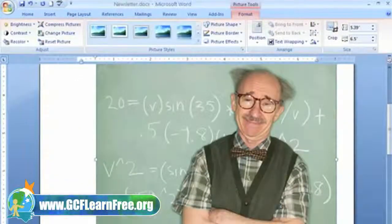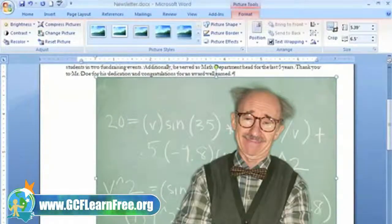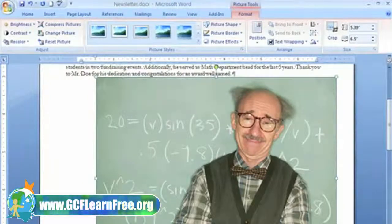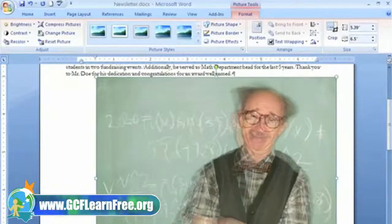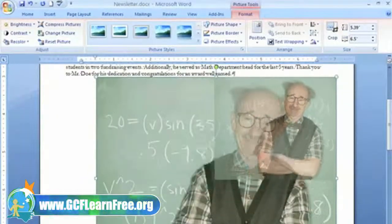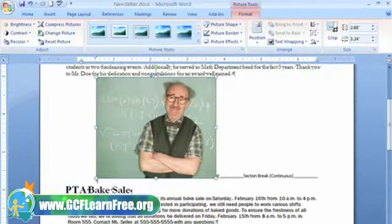My picture is way too big! But that's not a problem — I can resize it, just like I can with clip art, shapes, and other illustrations. Just make sure the picture is selected and left-click one of the corner sizing handles. While holding down the left mouse button, move your mouse so that the image is smaller. The corner sizing handles are great because they allow you to resize the image but still keep its same proportions.